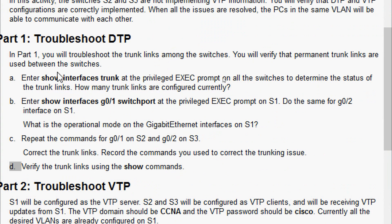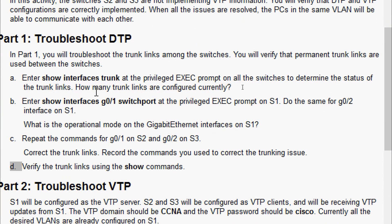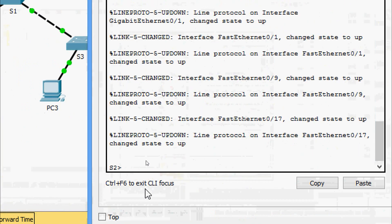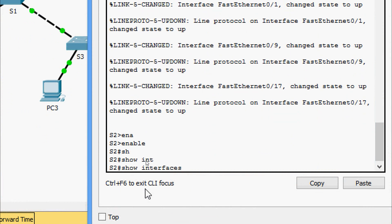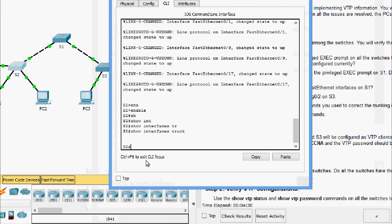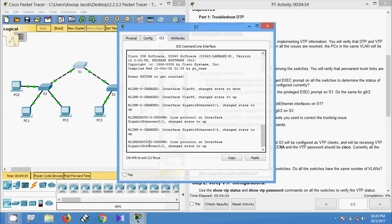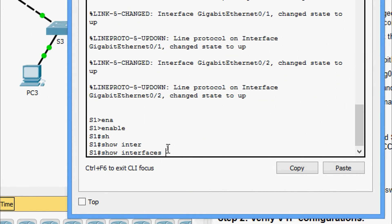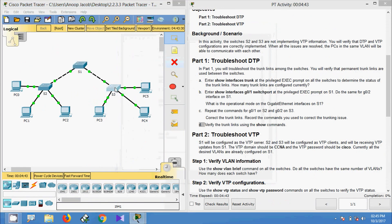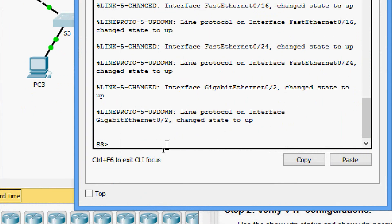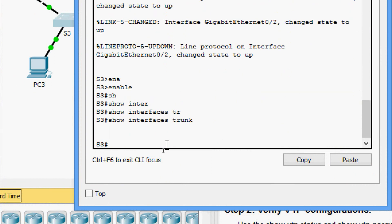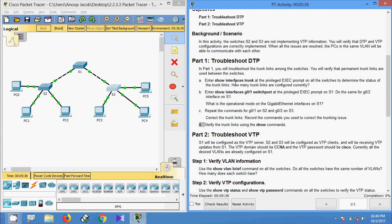In Part 1 we will troubleshoot the trunk links among the switches and verify that permanent trunk links are used between the switches. We enter 'show interfaces trunk' at the privileged exec prompt on all switches to determine the status of the trunk links. Coming to S2 CLI, then S1 CLI: no trunks configured on either. Coming to S3: enable, show interfaces trunk — no trunk configured. So there are no working trunk links between the switches.